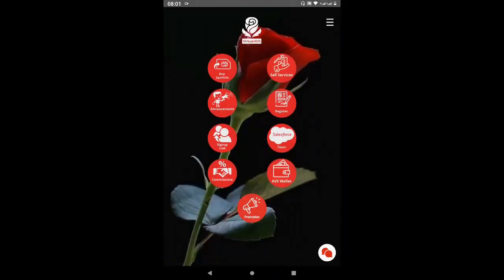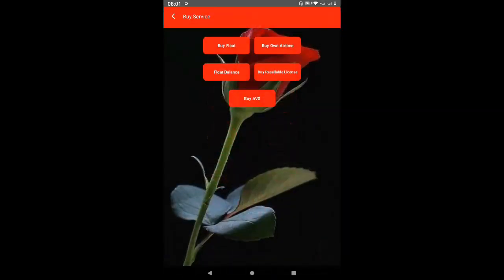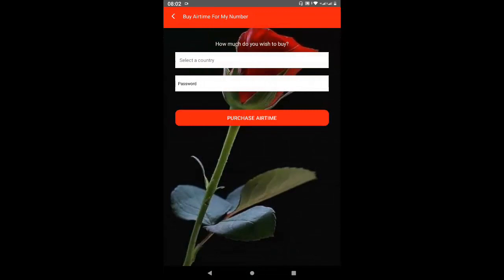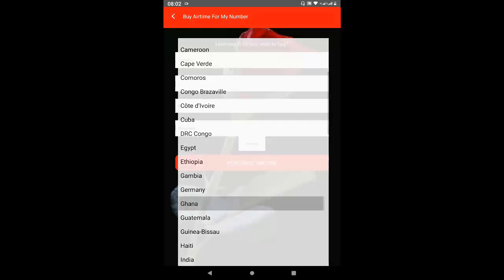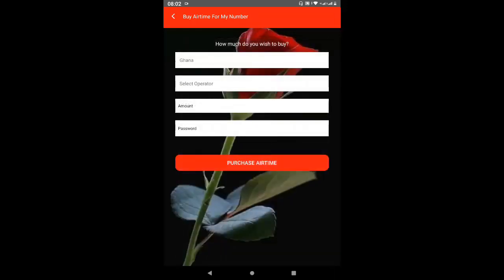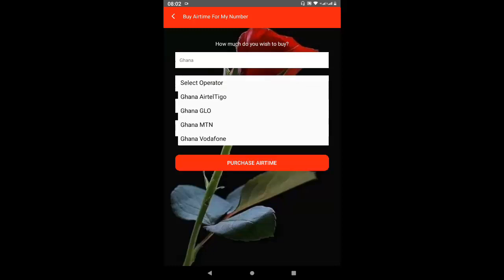Now let's look at how to buy airtime for yourself. You have loaded your float and stocked it, so you go to Buy Own Airtime and click on it. You select your country of residence — I've selected Ghana. If you have more than one telecom operator you select the one you want to top up. In Ghana we have ATEL, TGO, GLOW, MTN, and Vodafone.